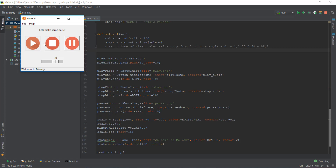In the last video we learned about frames and how they separate our Tkinter window into different parts — top, middle, bottom, or more divisions if you want. We also learned that there are two types of layout managers: the pack layout manager and the grid layout manager. We covered the pack layout manager last time and were able to arrange buttons neatly in a horizontal manner with some padding.